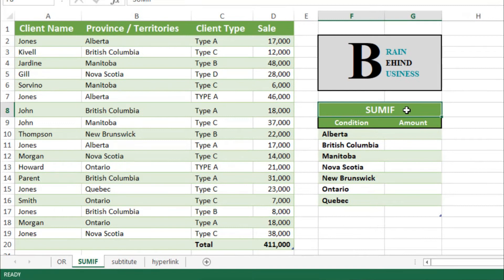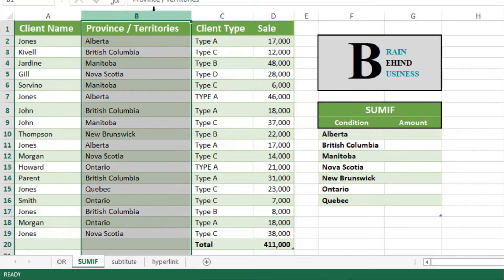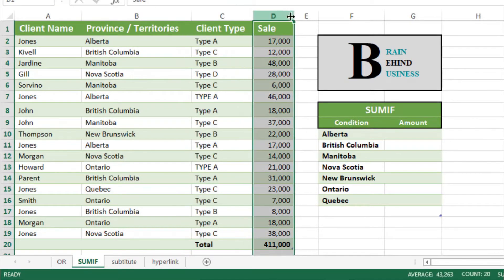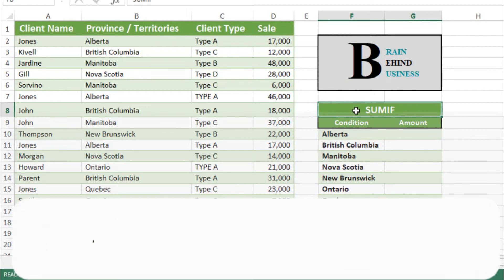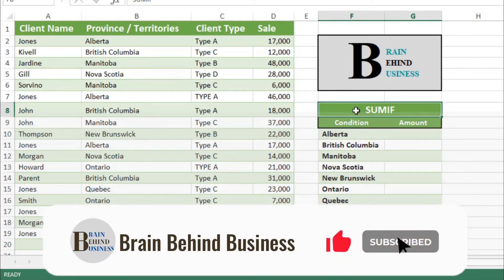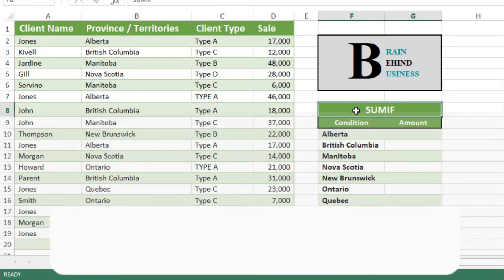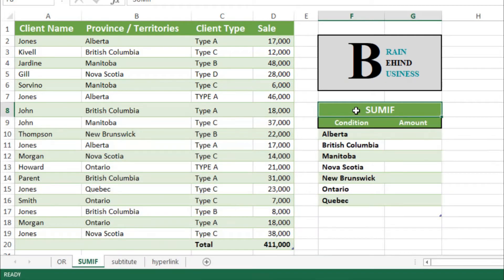Hello guys, welcome back to the channel. Today we are going to learn the SUMIF formula in Microsoft Excel. As you can see, we have this data which we are going to use — we have client name, province, client type, and sales. The SUMIF formula, as it sounds, sums only if a certain condition is fulfilled.